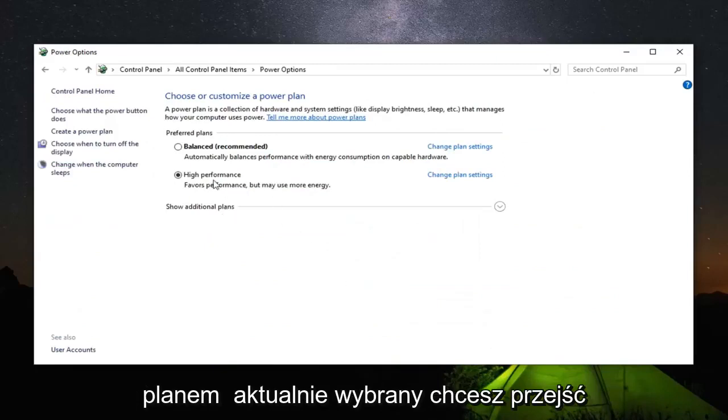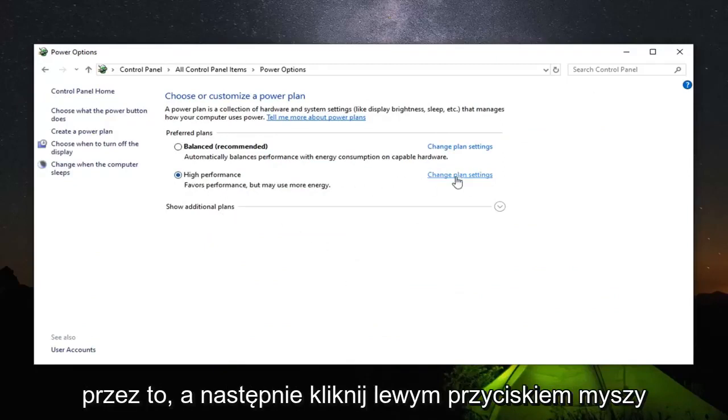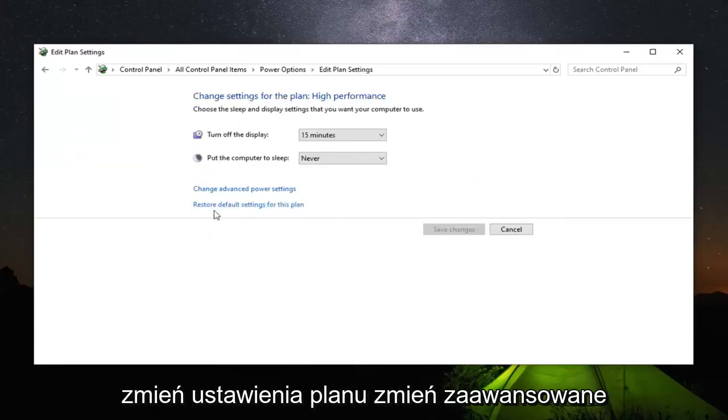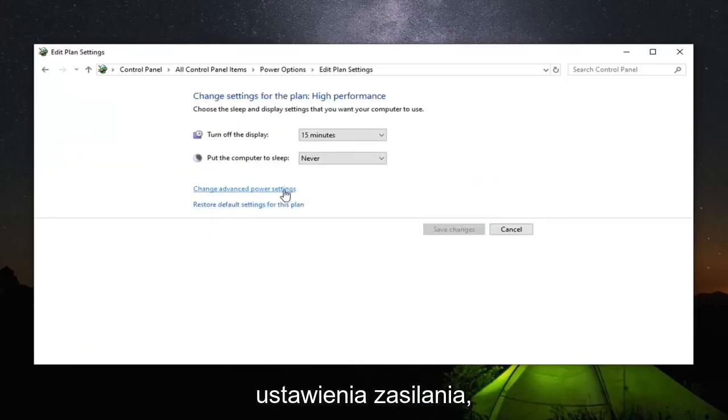Underneath whatever plan is currently selected you want to go across from it and then left click on change plan settings. Change advanced power settings.